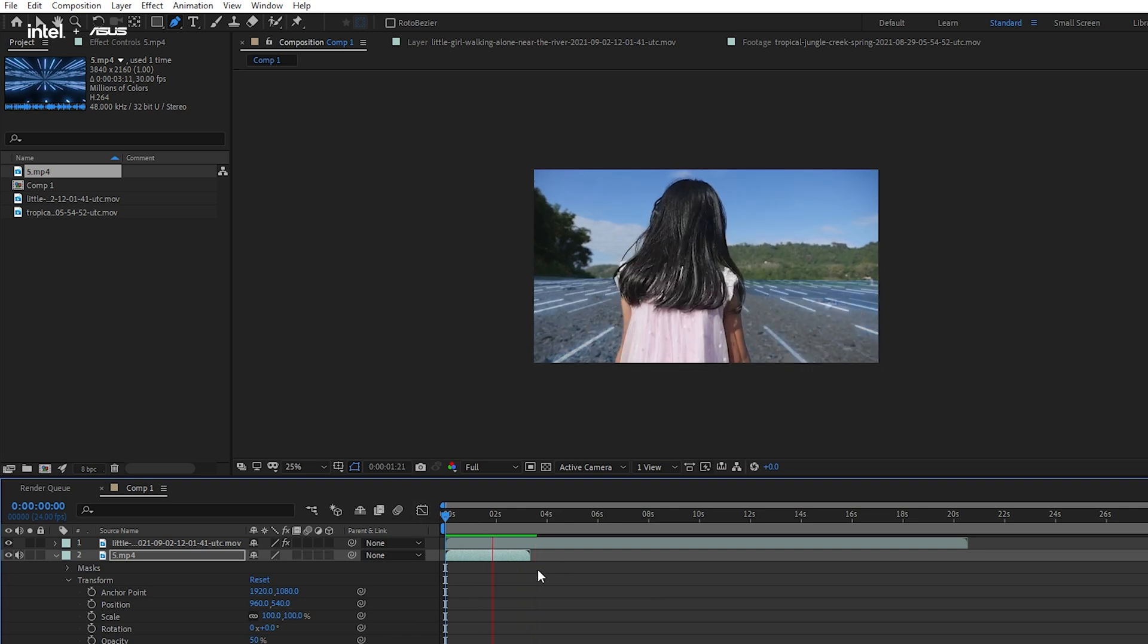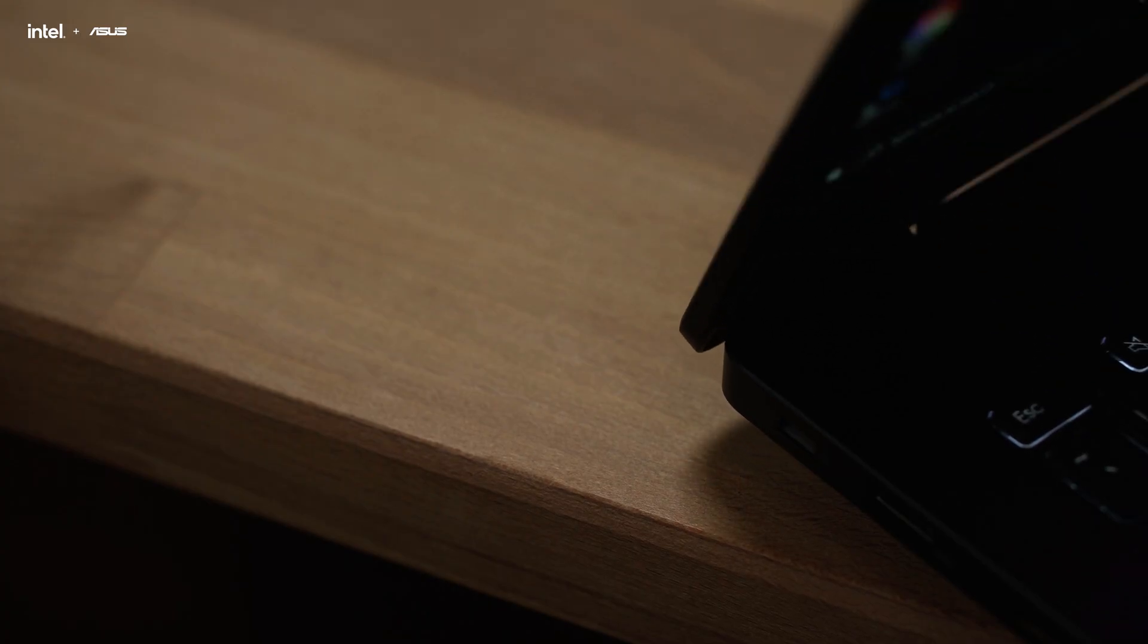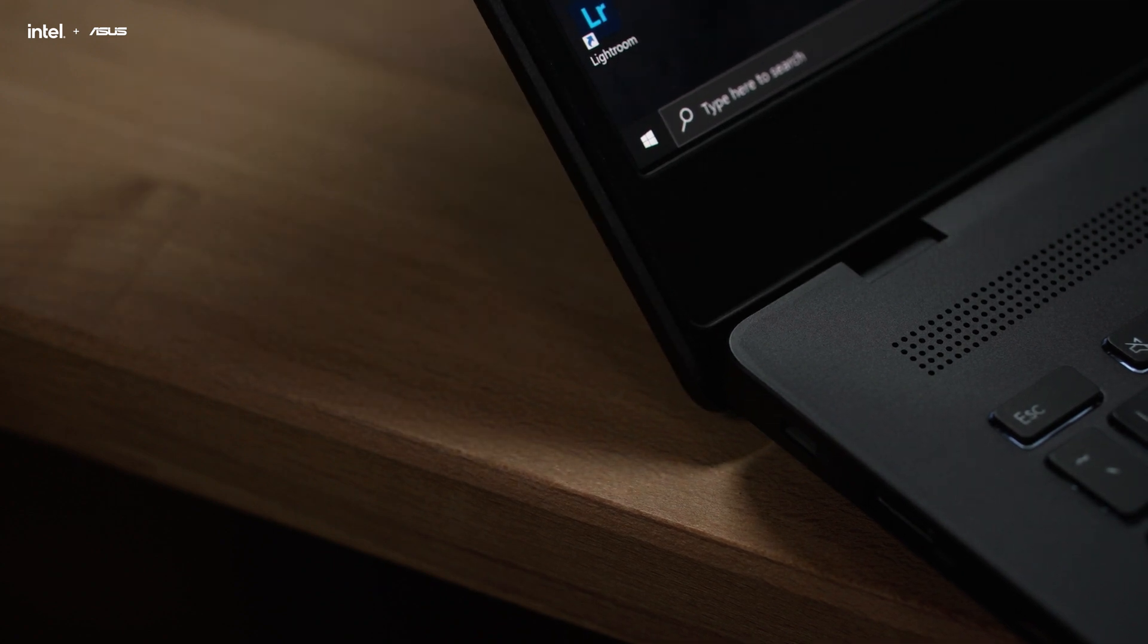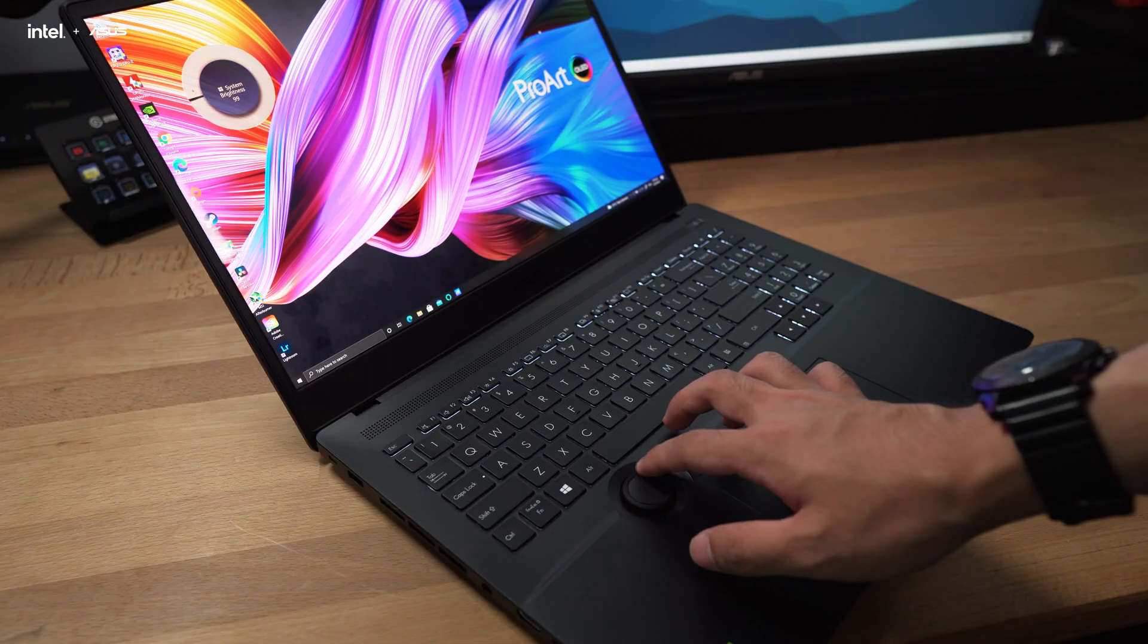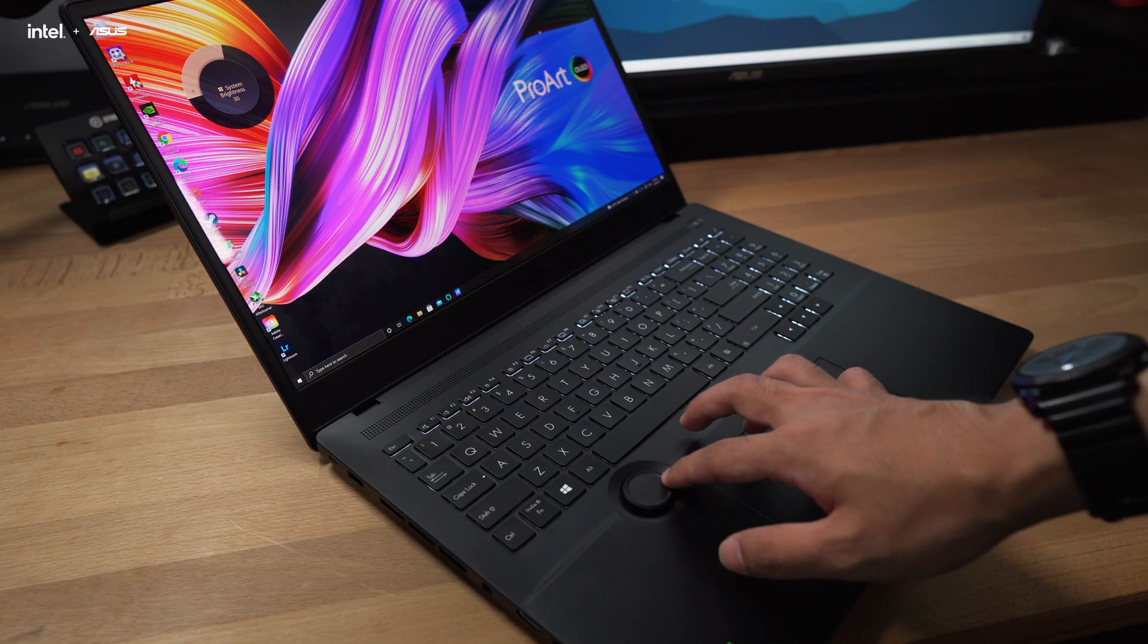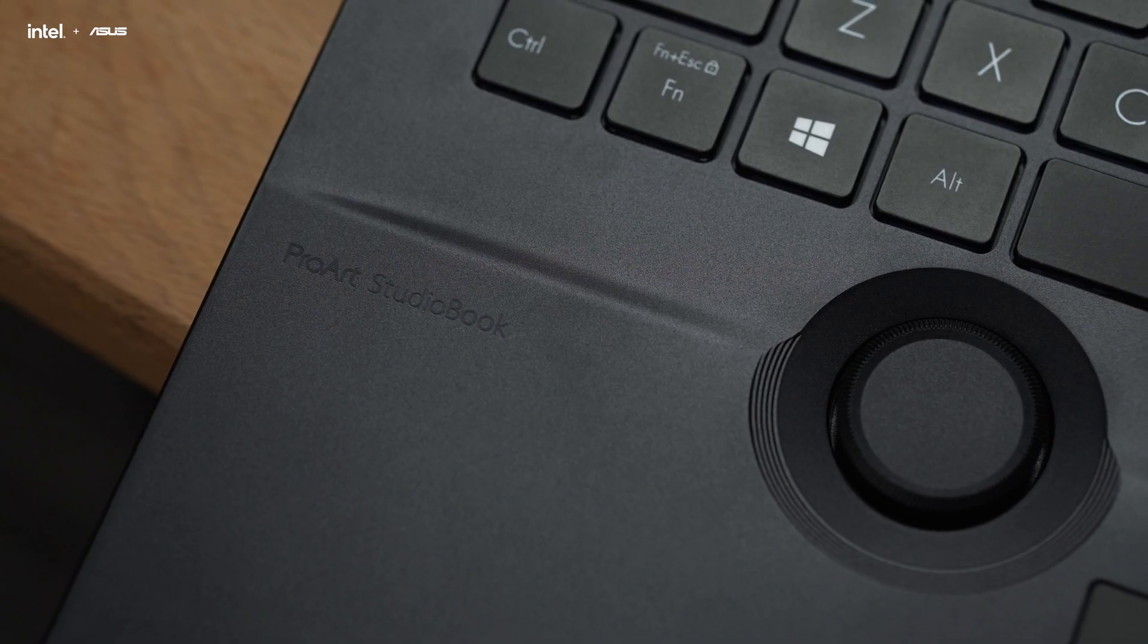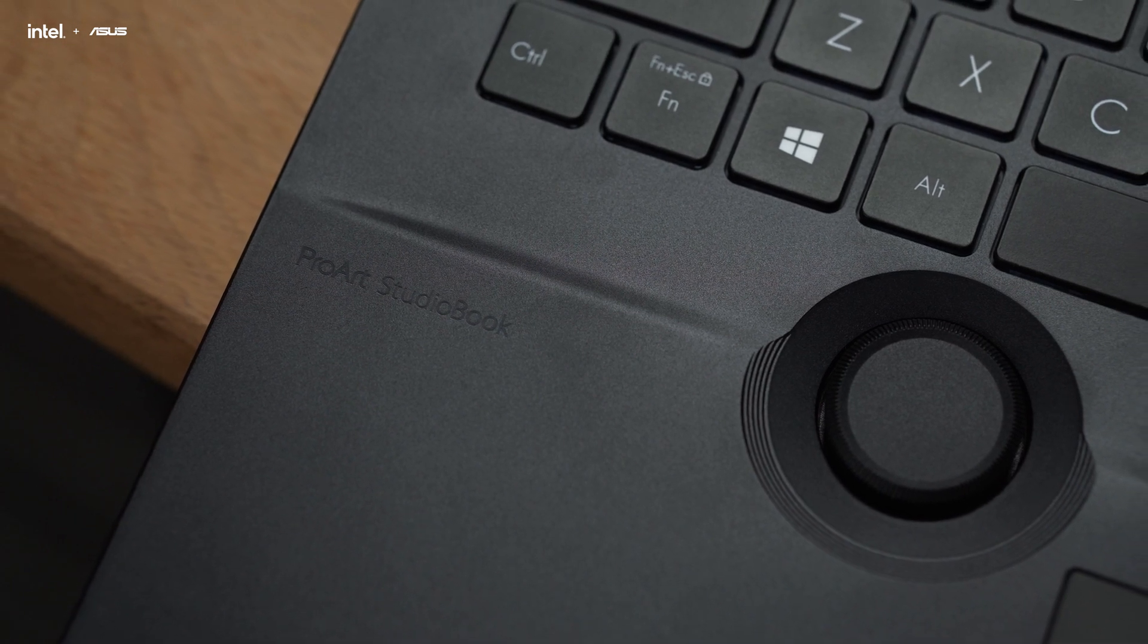And that's pretty much it for now. As usual, if you are interested in everything else that ASUS Creators Academy has to offer, please do check out the links in the description. We are sure that there's plenty that can help get your creativity going. We hope it's been fruitful, have fun editing, and we'll see you guys in the next one.